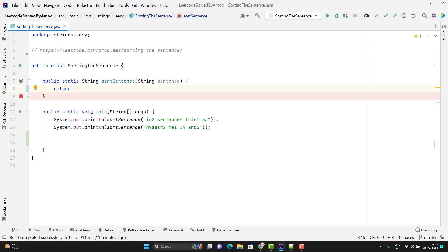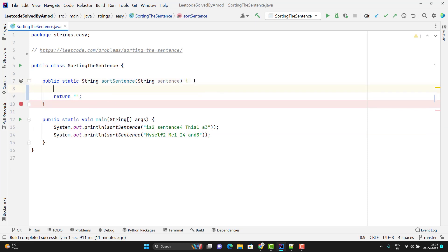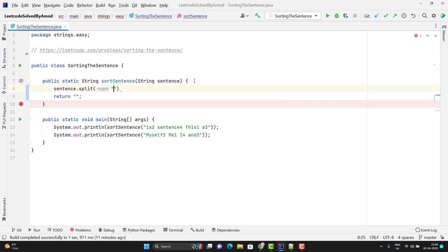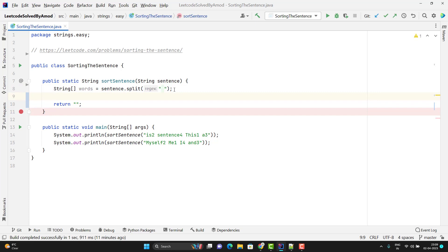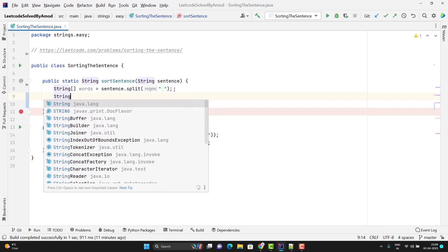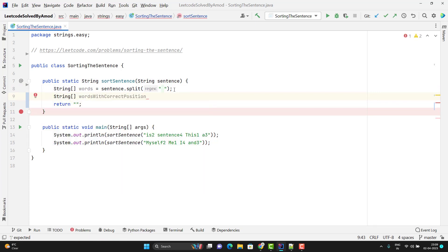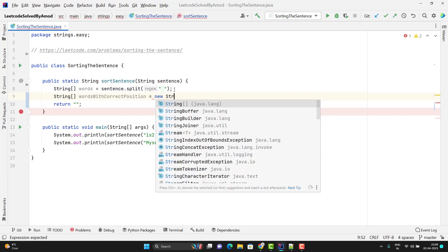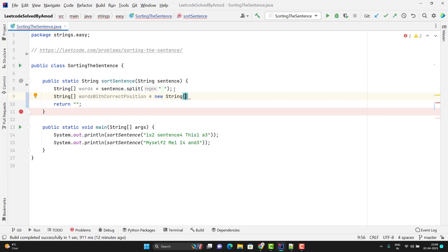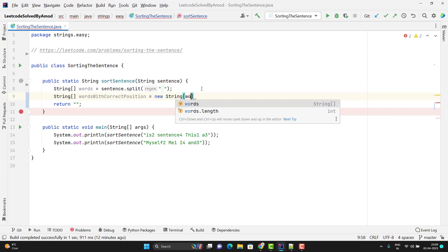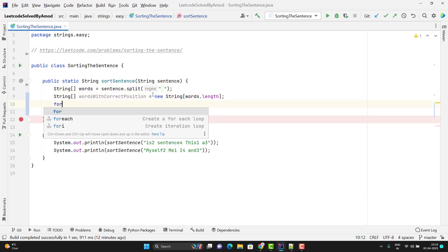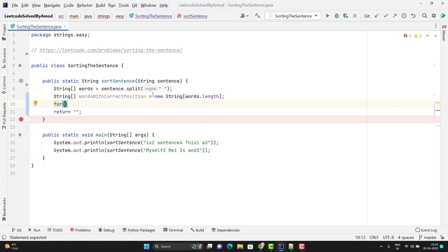I have already created one main method and the logic method where I will return the final string. So what is my first step? I need to split. For that I can use sentence.split method and here I need to pass the delimiter which will be white space, and this will return me one string array. Now I need to create one data structure in which I need to store the words correctly or in correct order. So let's create the array first. I will create a new array: string words with correct position equals new string. We know that the length should be how many words we have, so we can use words.length.